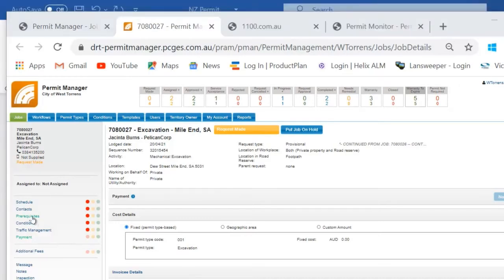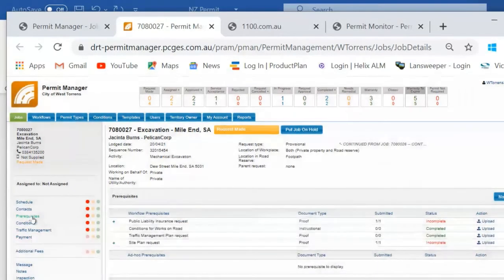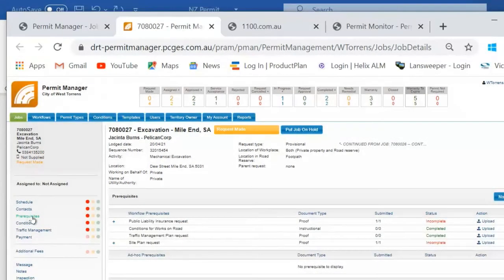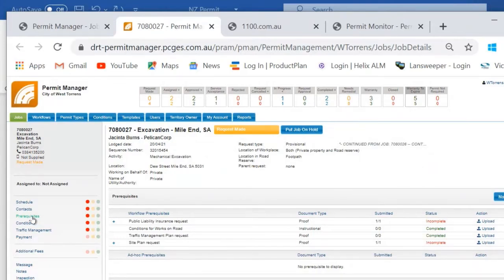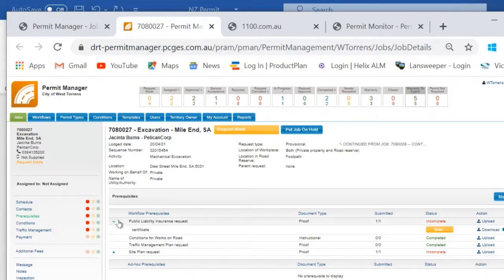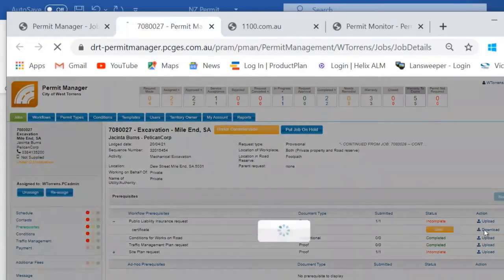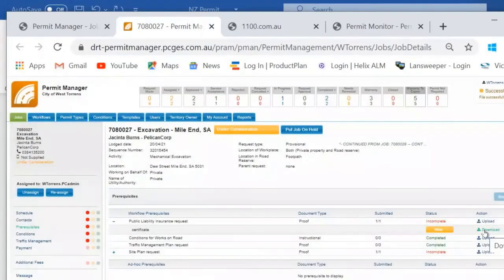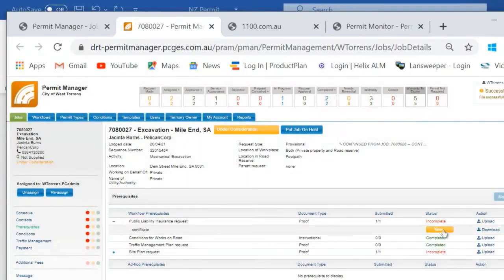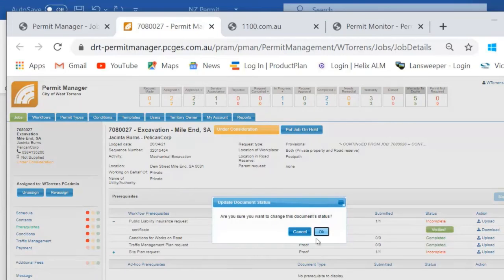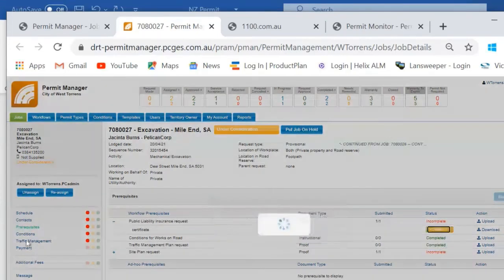The prerequisite section over here on the left allows the local government staff to review the documentation that has been provided to you by your applicants. So we can easily download the response that we've received, review its content, and then we can either verify or reject each document.